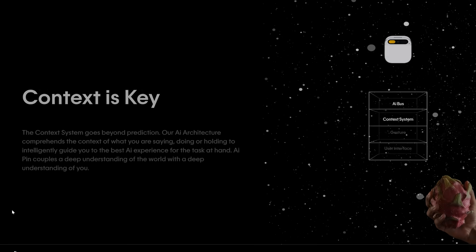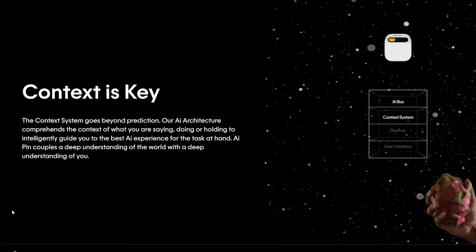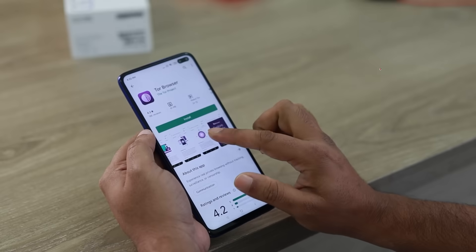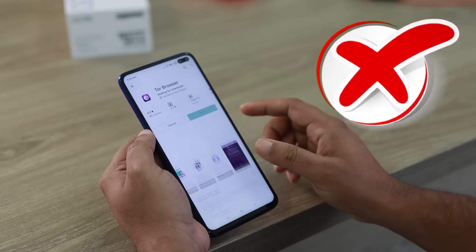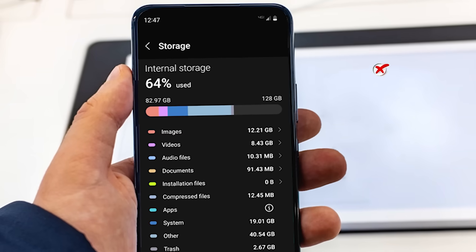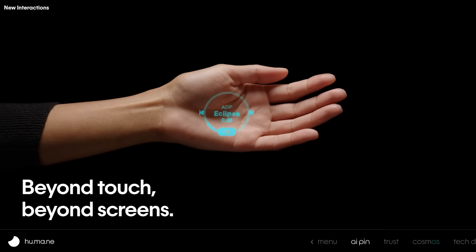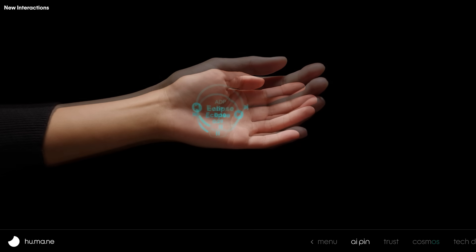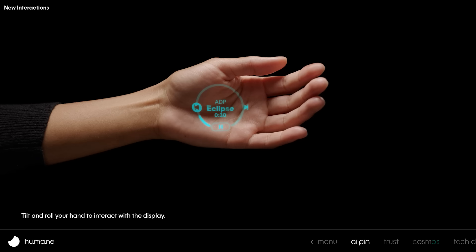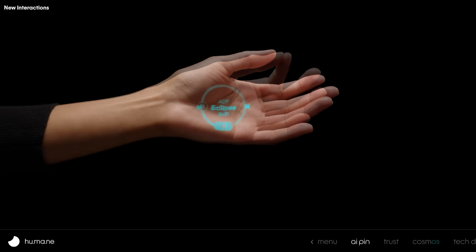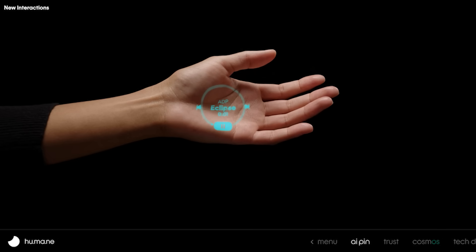If you want to save it, you can use all your AI pins. You can use apps to download, storage, apps to manage. You can replace it automatically. You can use AI locally.